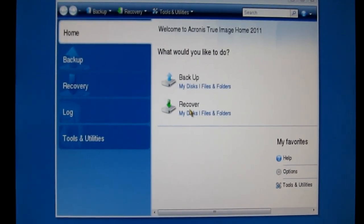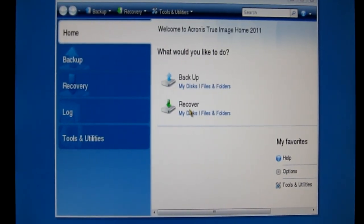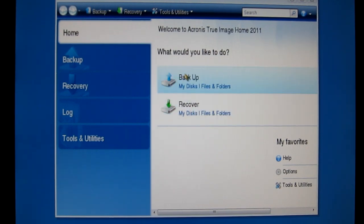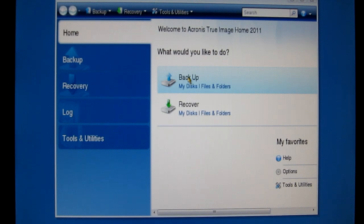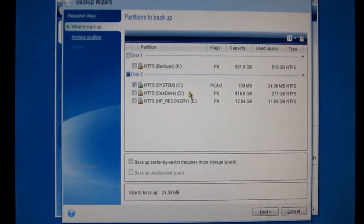So it's asking us what we would like to do. And in this case, we want to backup. And we want to backup disks, not files and folders.